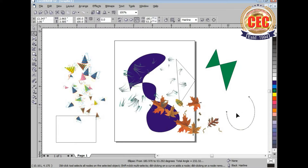You can also draw an arc. This is the arc. By selecting these options, you can change the shape.